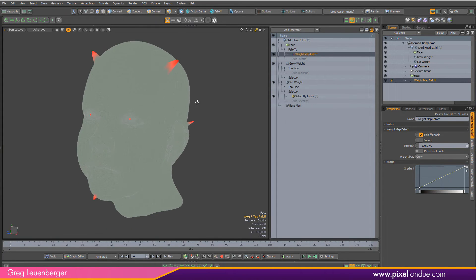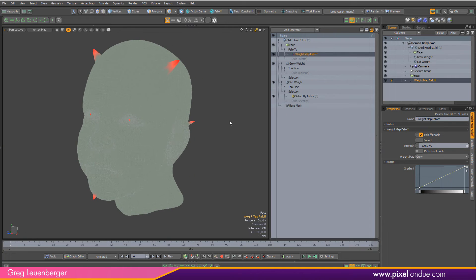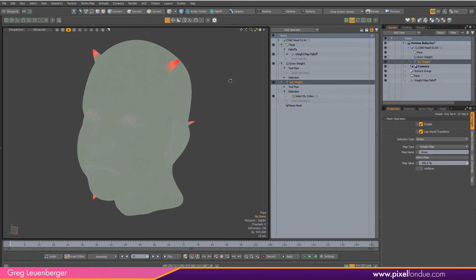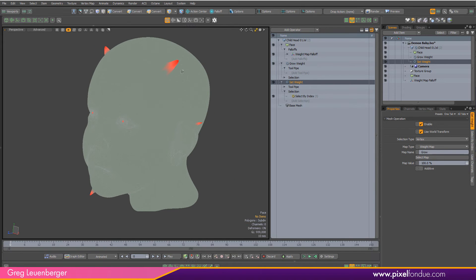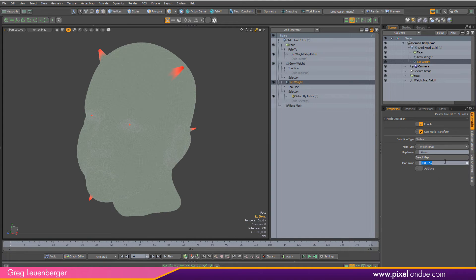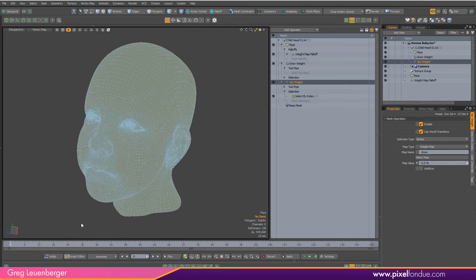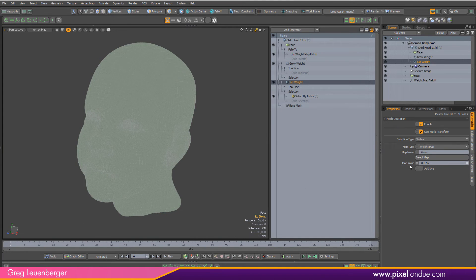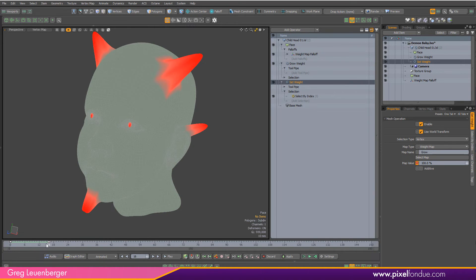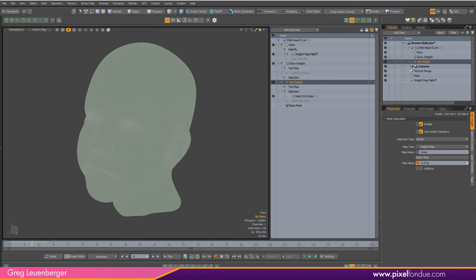Right now we have 100% weight initially from the set weight command and that is going to immediately morph on frame zero to 100%. So we want to knock that down a bit. Fortunately we can animate these values as well. We'll start with an initial weight of zero and maybe up to frame 16 or 18 or 20 or so, 100%. That's just going to blend these in over time.